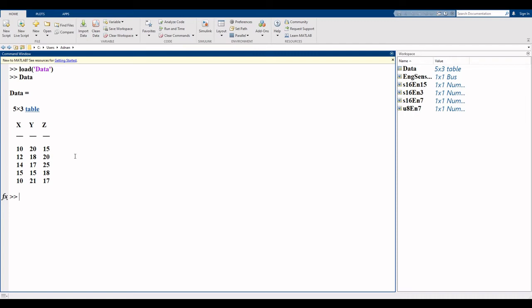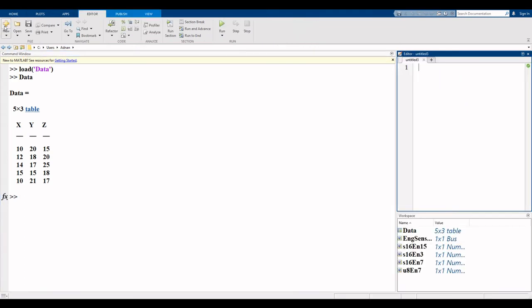Another command is also used. The name of this command is read table, because our data is present in table form. So I read this another way. This is the editor. If you want to read your data from editor, then click on editor.